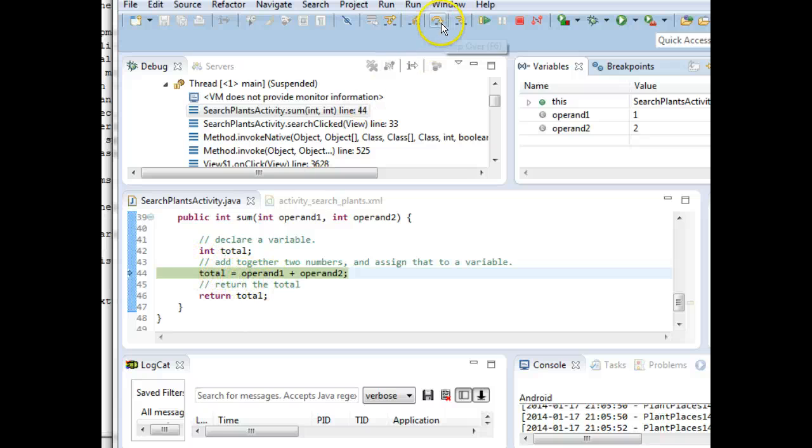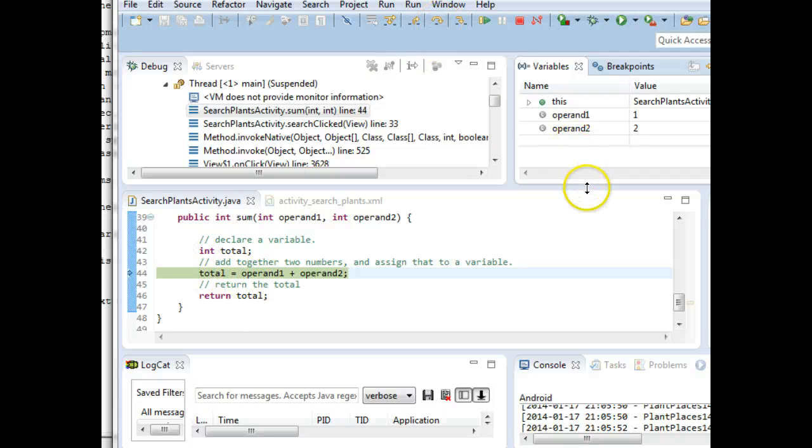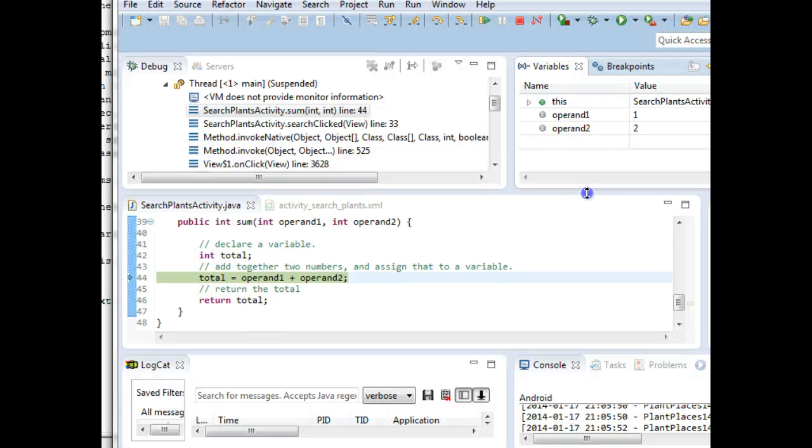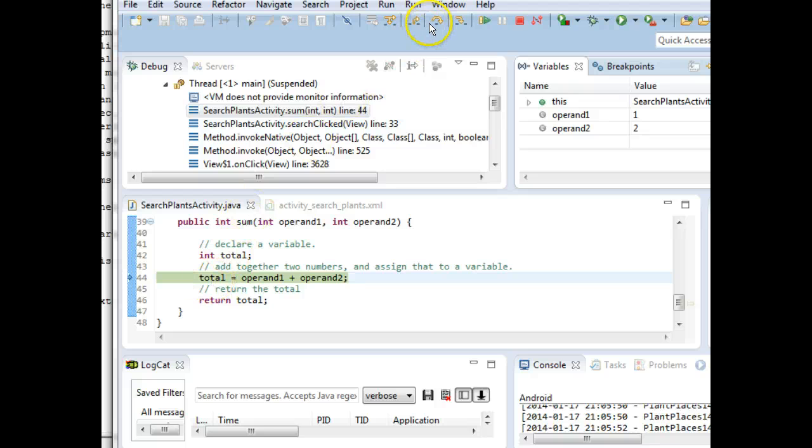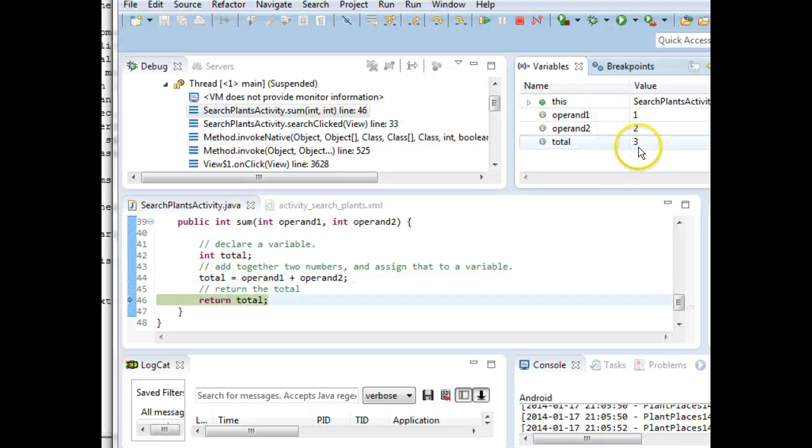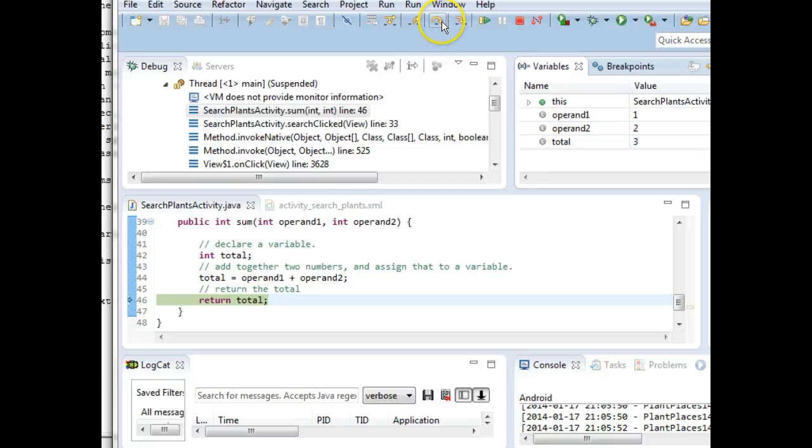Let's go ahead and do that. As soon as I choose step over, we're going to see another variable appear in the variables tab. And that variable is going to be total. So step over, total, 3. And what is this method going to return? It's going to return total. Let's step over again and watch what happens.